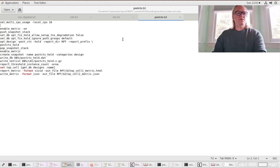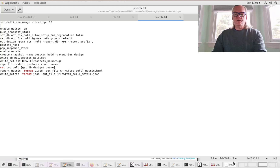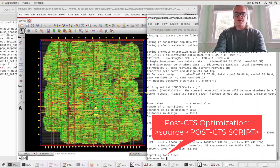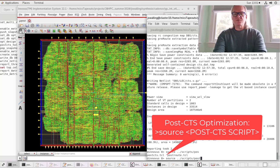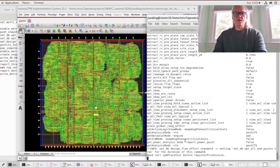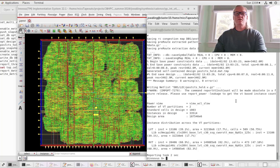Here is another script that we're going to run — just a few simple commands. I've called this one post-CTS. We're going to run that, and it will go for a few moments. Now you can see that that step is completed.